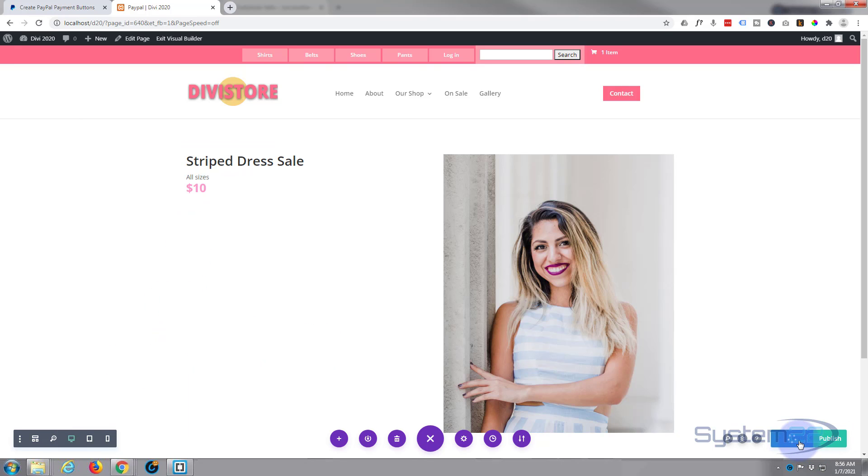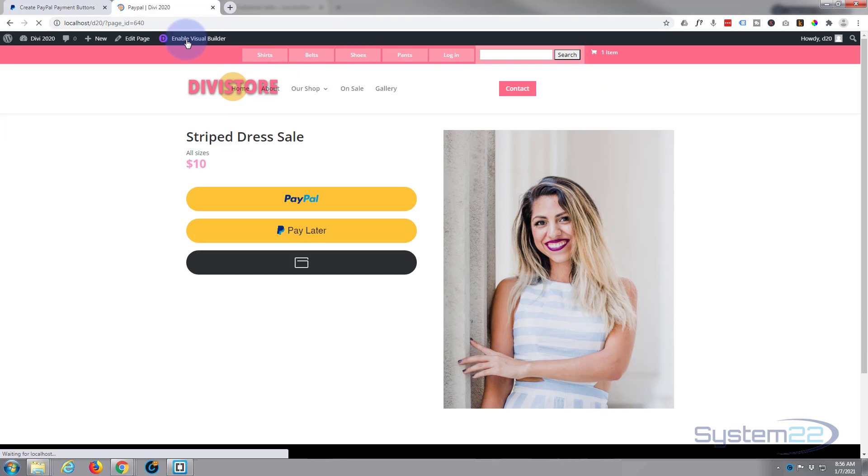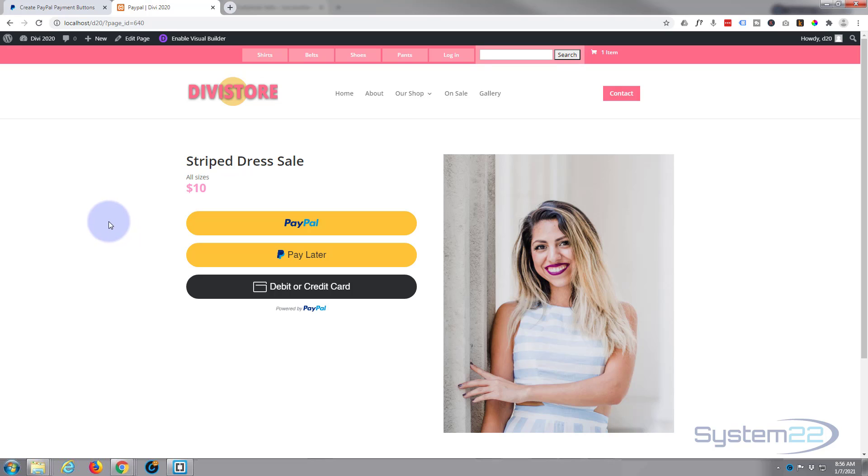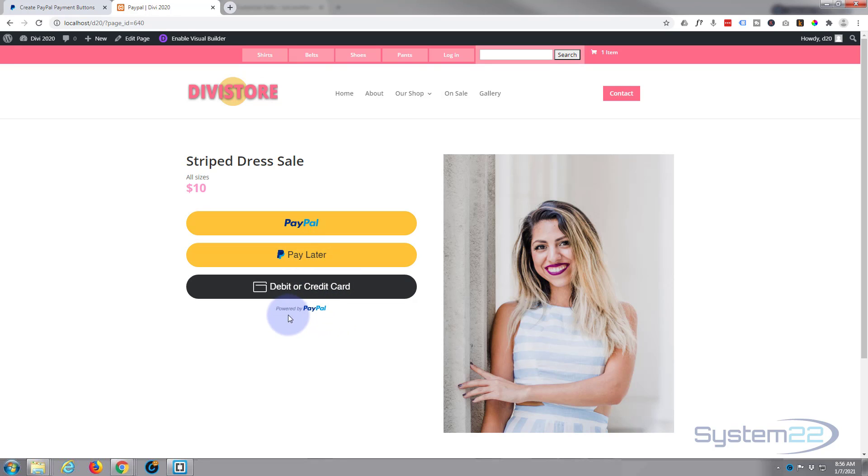There we go. I forgot we did the pill shape, didn't we? There we go, there's our PayPal smart button and they can pay with debit, credit cards, pay with PayPal later, regular PayPal, and it's got the Powered by PayPal down here for trust.